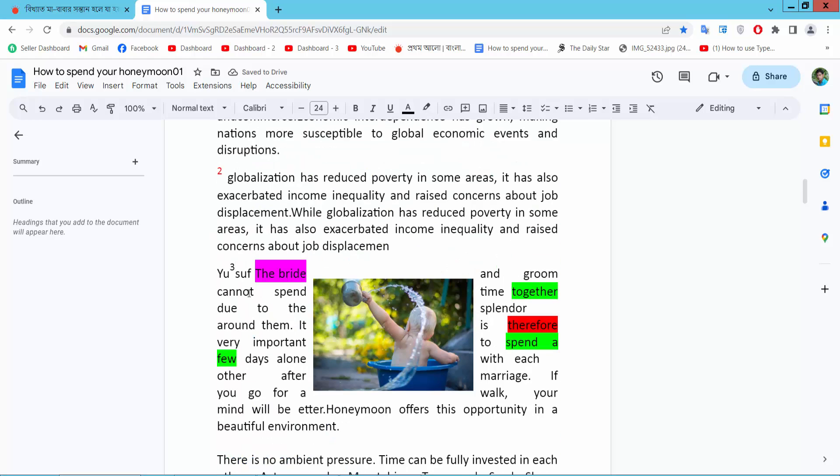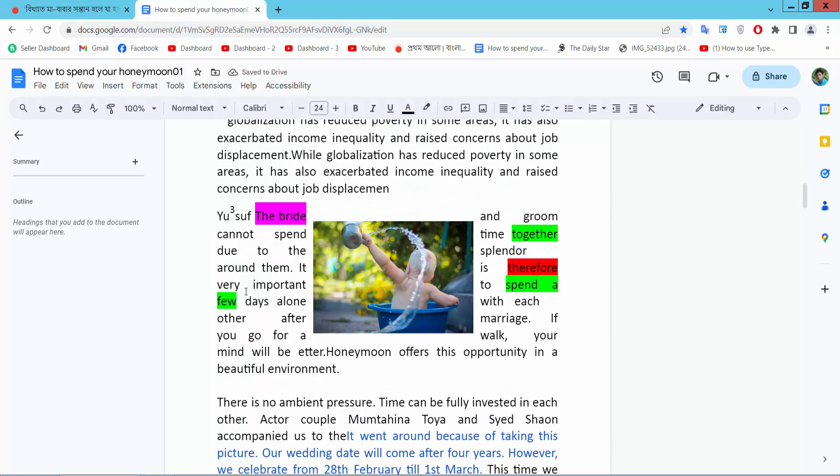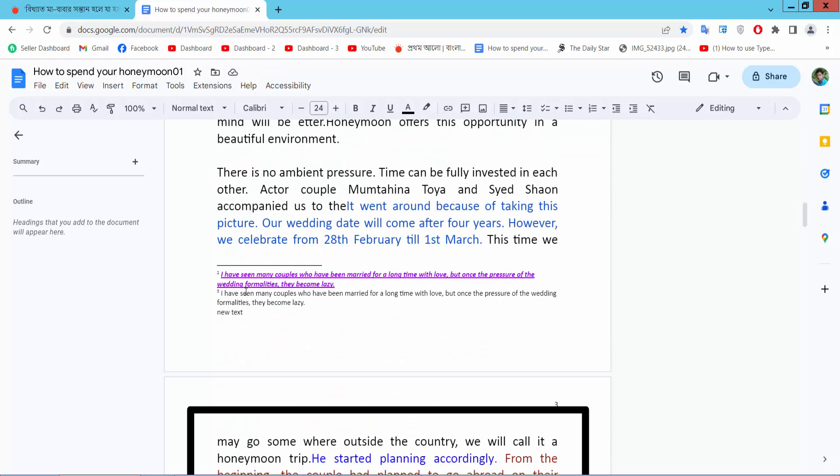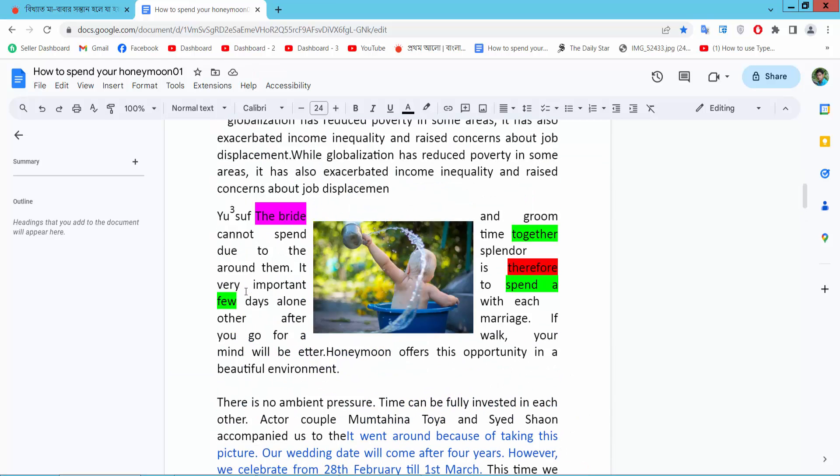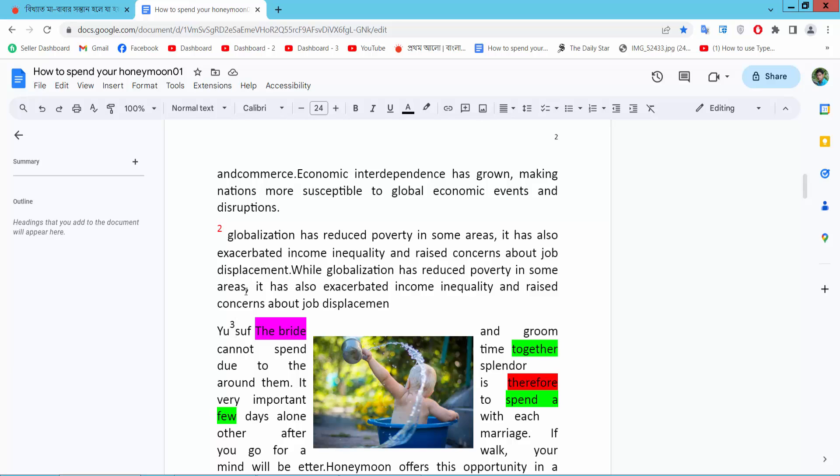In this way you can move all footnotes as you want. Thank you for watching. Please subscribe, like, share, and comment.